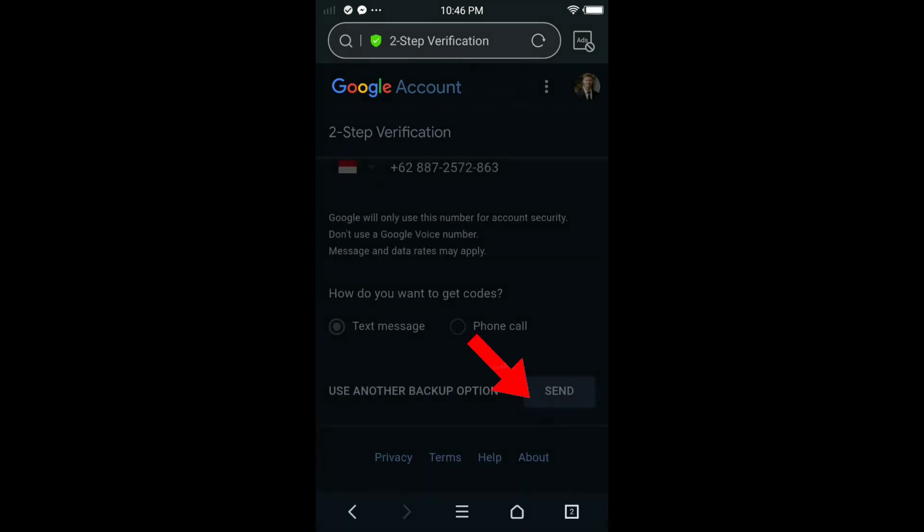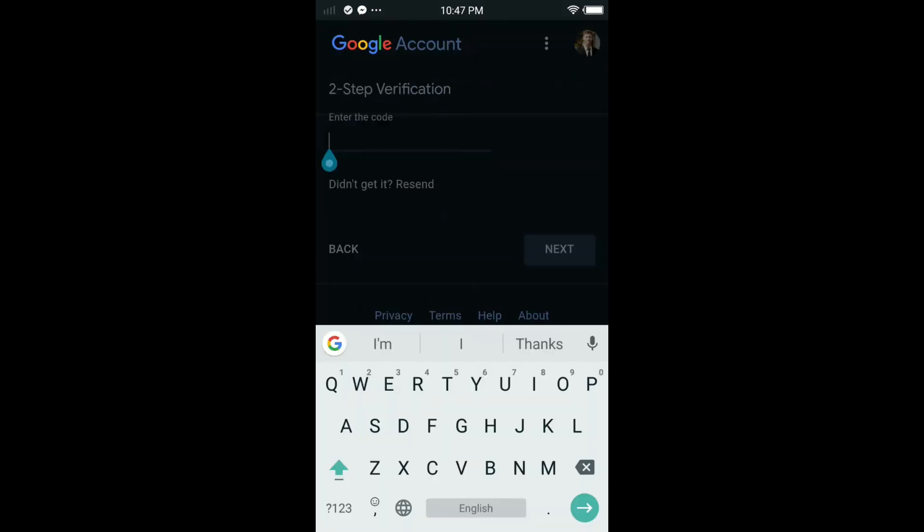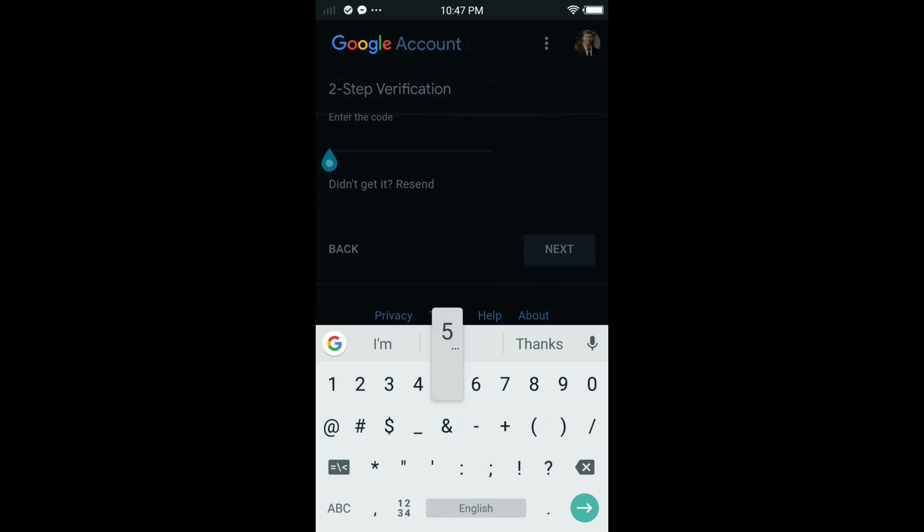Once you tap next, Google will send you a code. You have to put the code in here. It can be like any kind of code, like six numbers, six digits. You have to put it in here, then tap next. Once you tap next, you will enable the two-step verification code on your Google account.